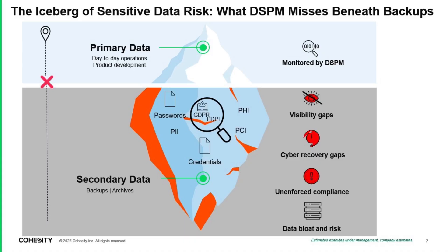But why is this important? Cyria and Cohesity work together to address a primary gap in cyber resilience by identifying and protecting sensitive data in both primary and secondary data sets. Organizations can reduce the serious risk of breaches and compliance failures.